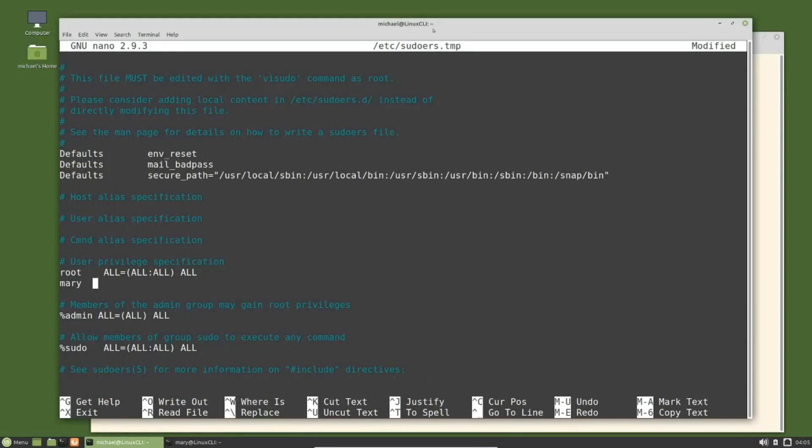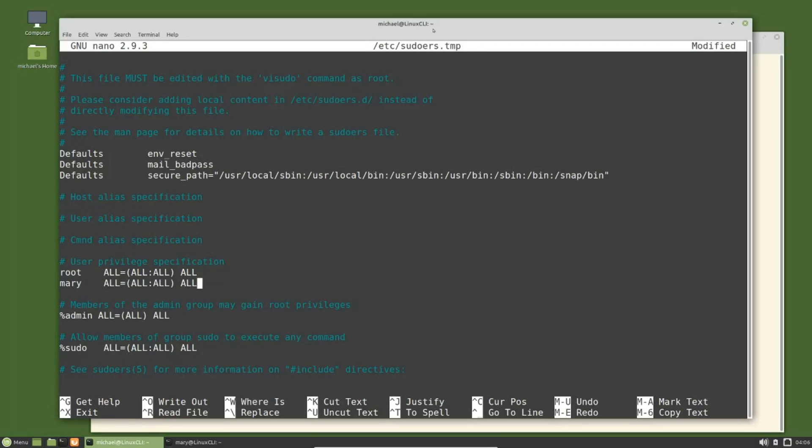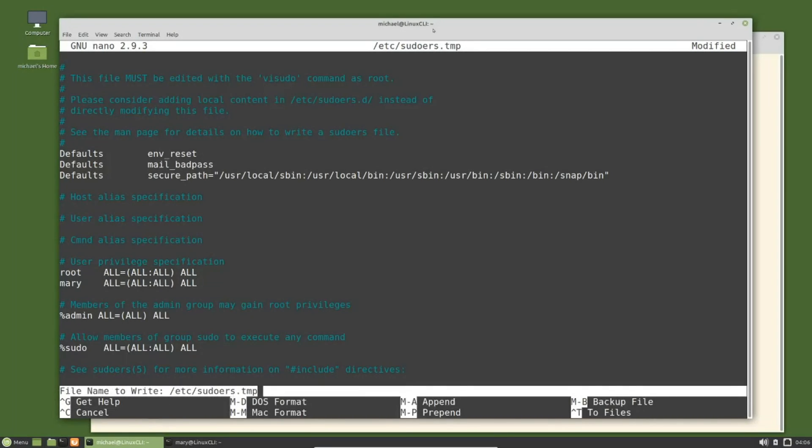The rest of this line I will just type the same thing: ALL=(ALL:ALL) ALL, using all uppercase because they're using all uppercase for the root user. I want to save this, so I'm going to hold down control and press X to exit, then Y to save, and enter to not change that file name.